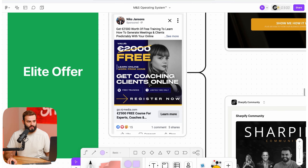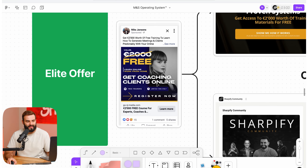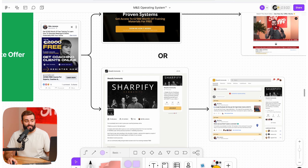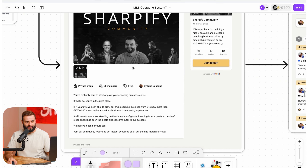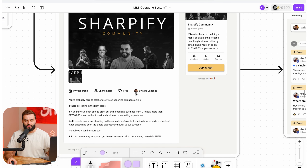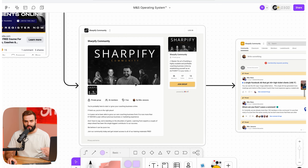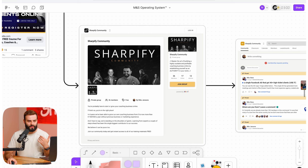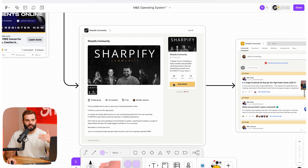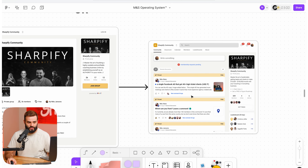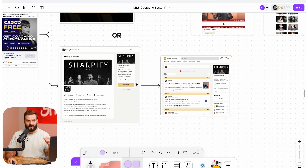Then there are two options. You could send them to a platform page where they opt in straight away — we have a free group, so they just join and leave their email, phone number, etc. You then have their information and can grow the group. You can set a pixel to track data, which is very important — something we also do for our clients.